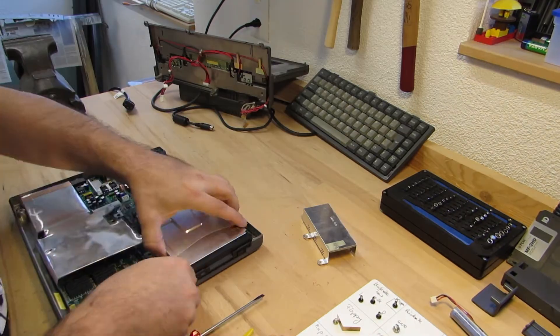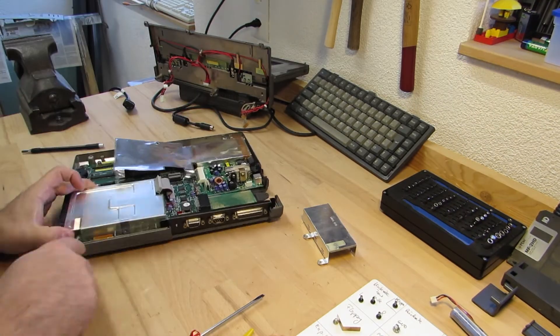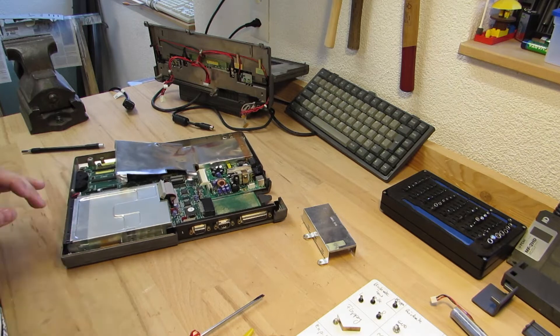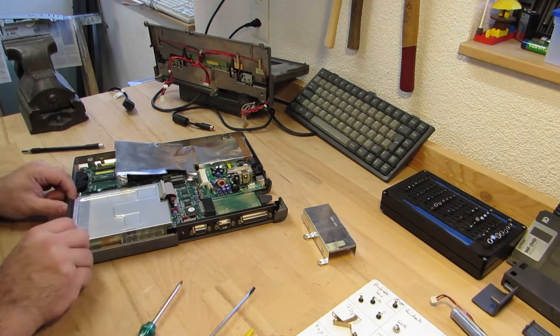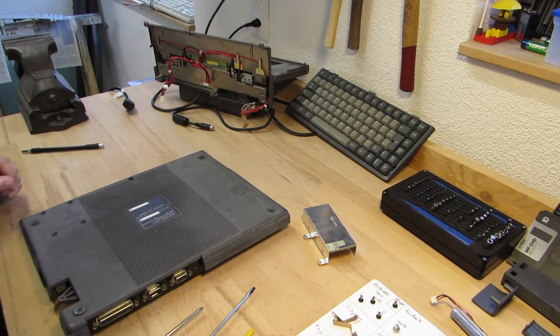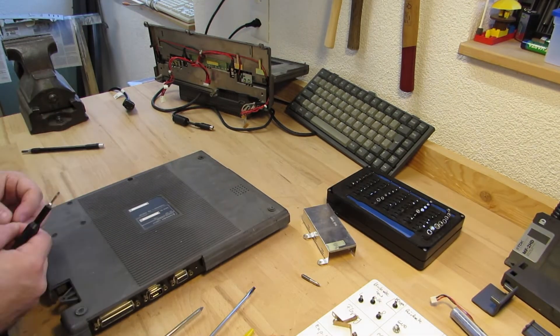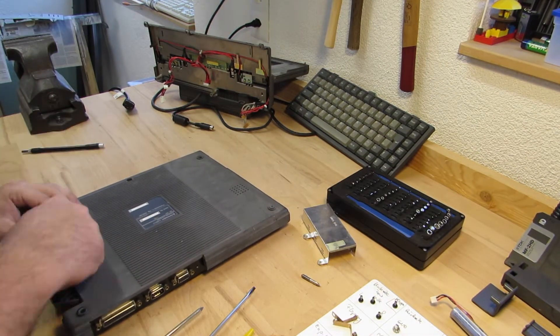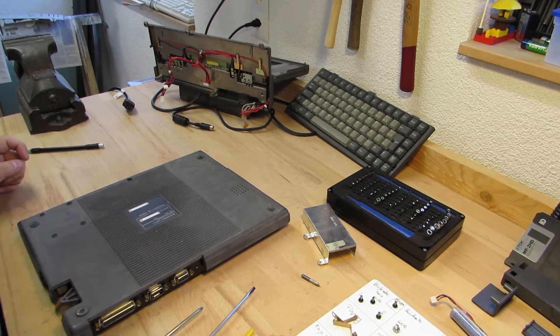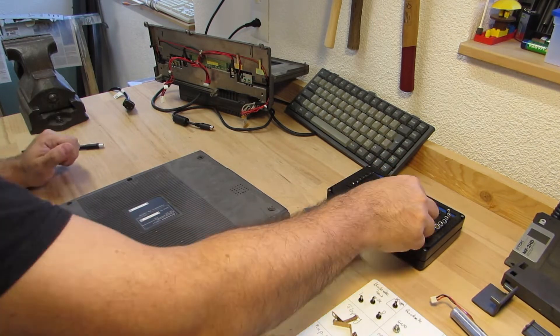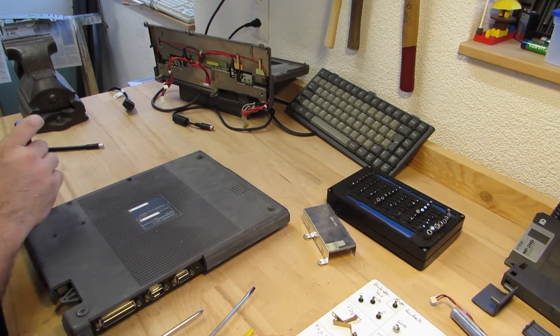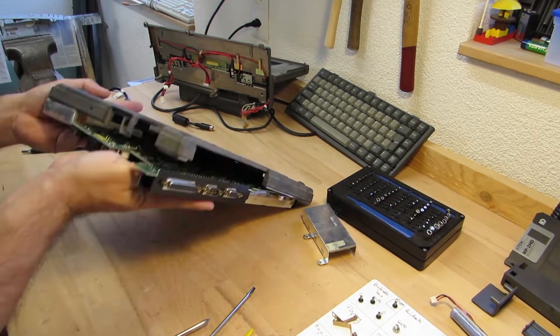Now with the base unit stand alone, I thought that I could simply dismount the floppy drive. Unfortunately, it seems that it's retained with screws from the underside of the main board.